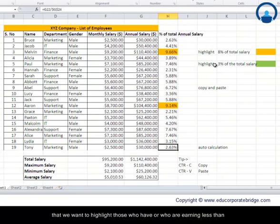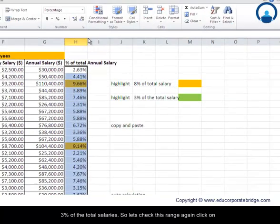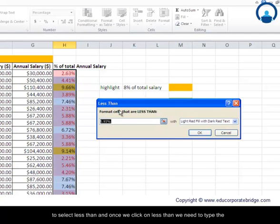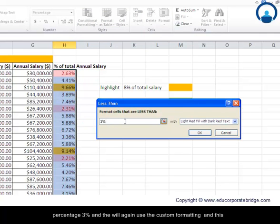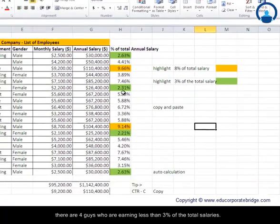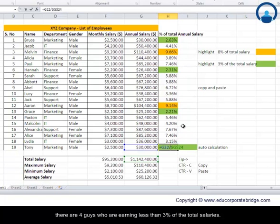The next thing we want to do on the same range is highlight those earning less than 3% of the total salary. Select the range again, click Conditional Formatting, go to Highlight Cell Rules, and this time select Less Than. Type 3%, use Custom Format, and highlight those cells in green. Press OK. You'll find there are four employees earning less than 3% of the total salary.